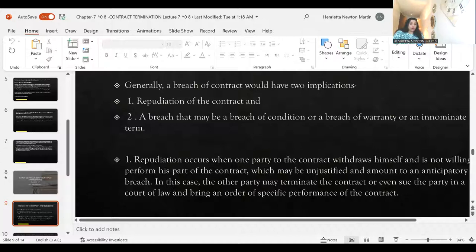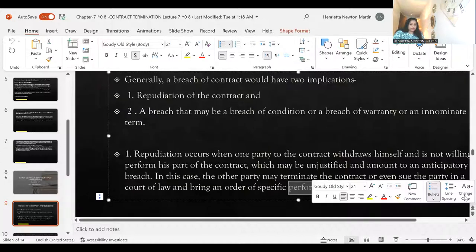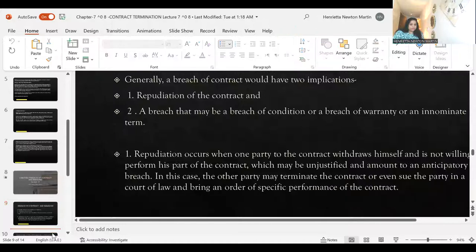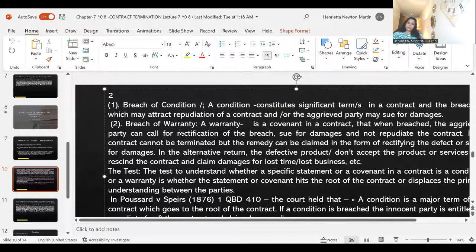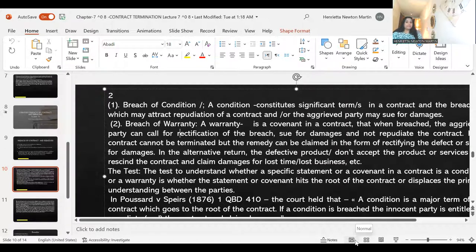Breach of condition — conditions constitute a significant term in the contract, the breach of which may attract repudiation of the contract, and the aggrieved party may sue for damages. Breach of warranty — a warranty is a covenant in the contract that when breached, the aggrieved party can call for rectification.